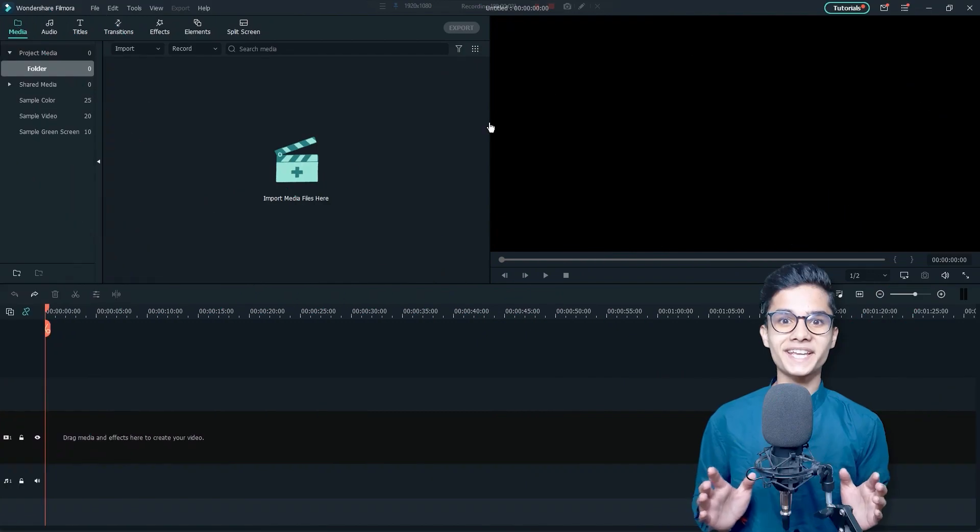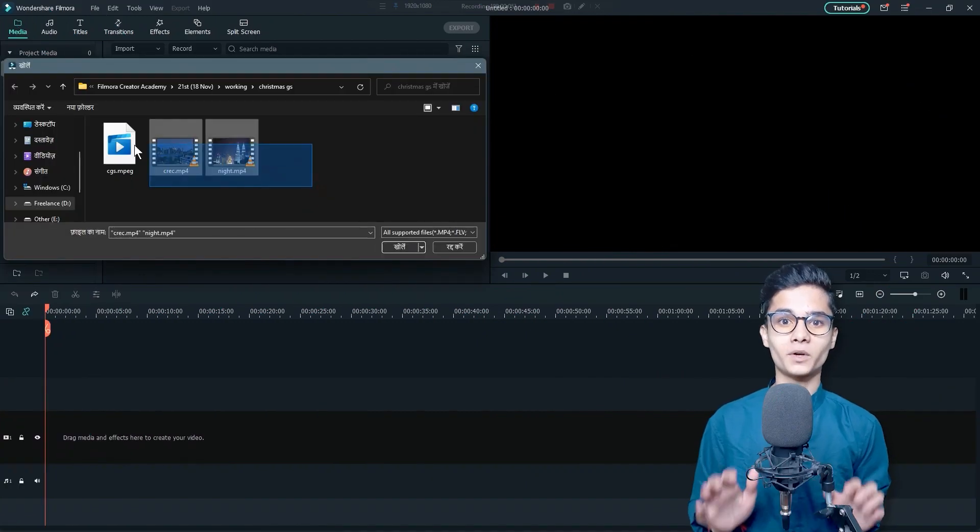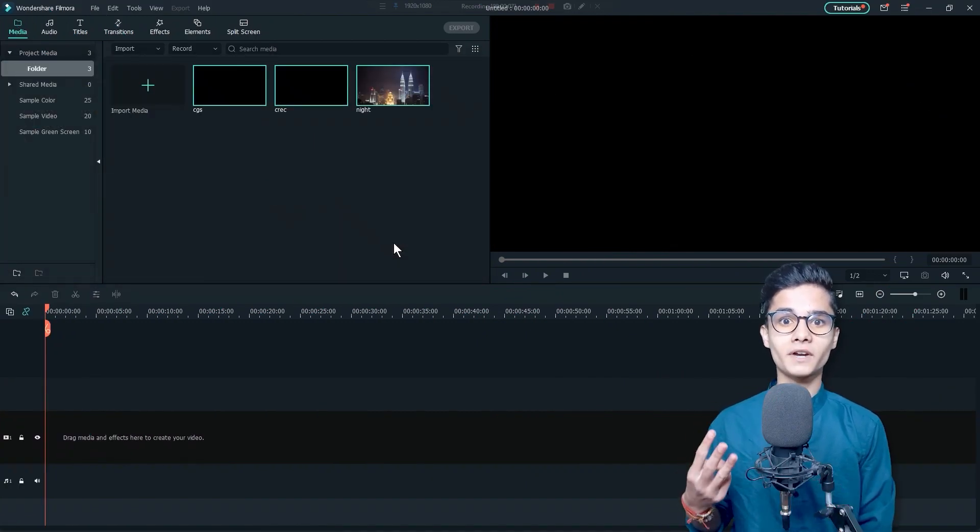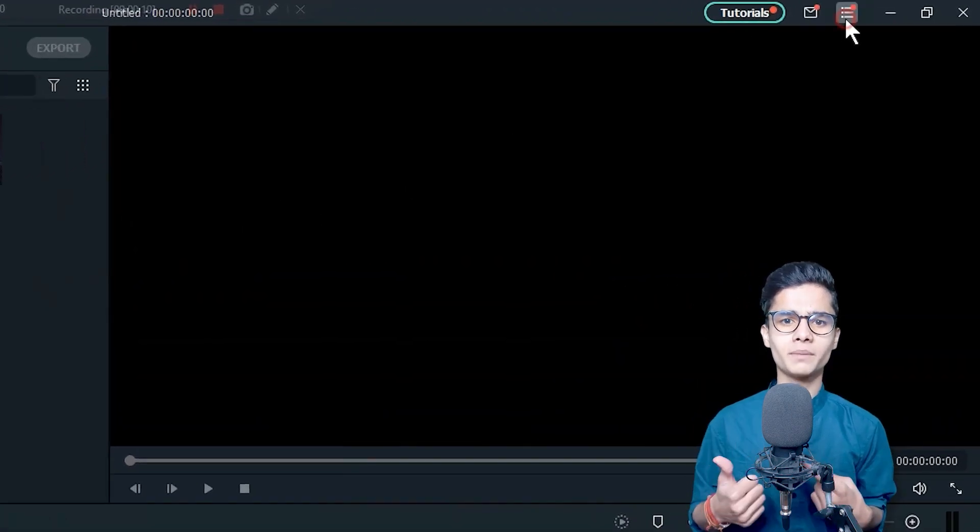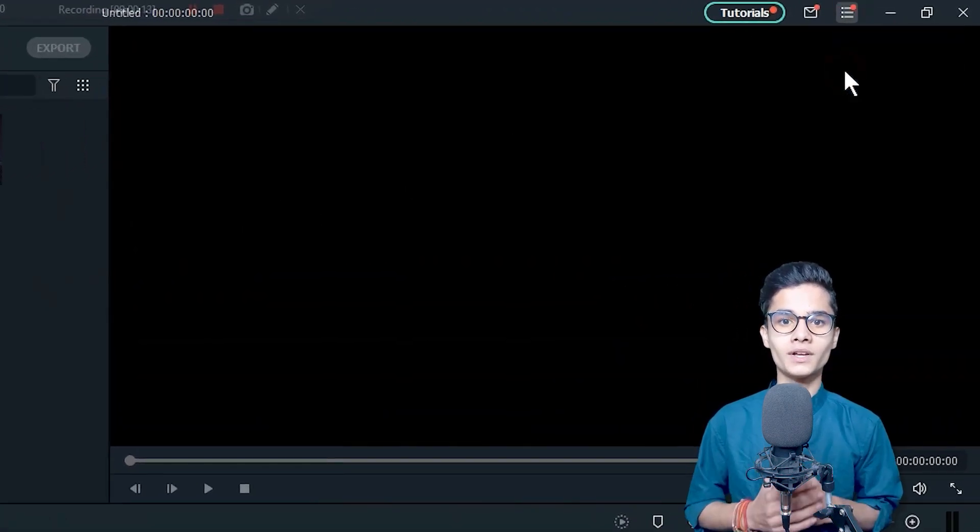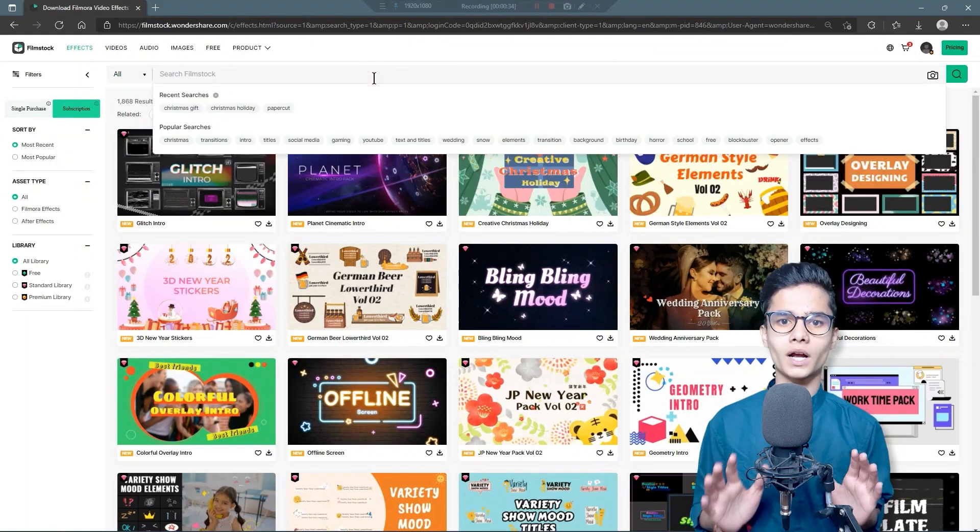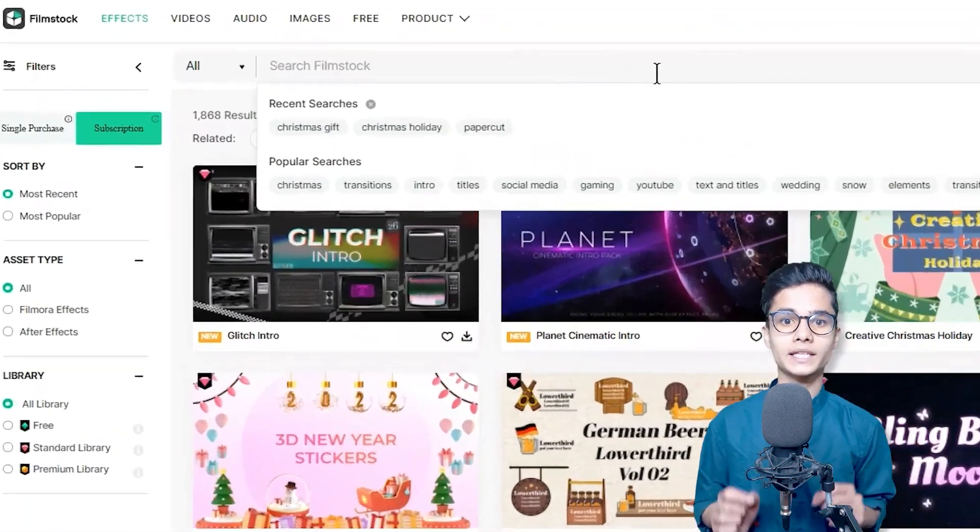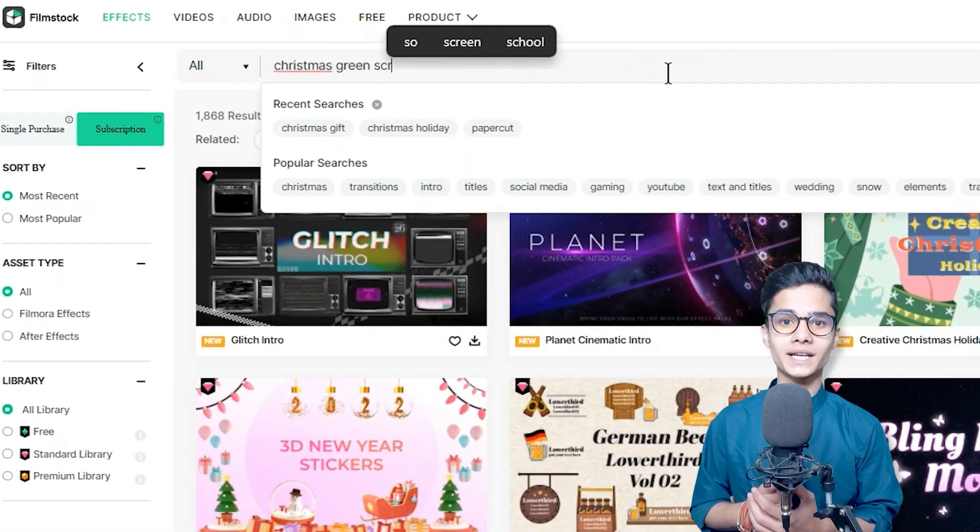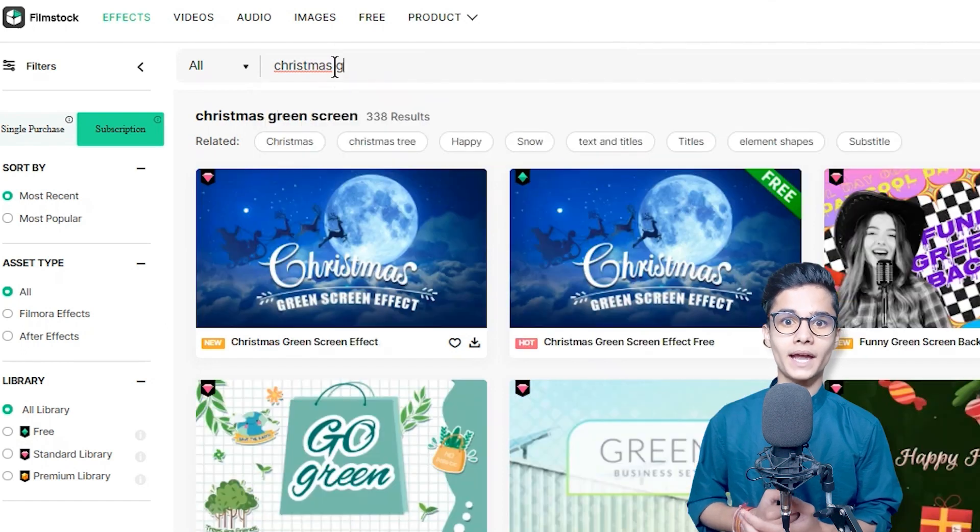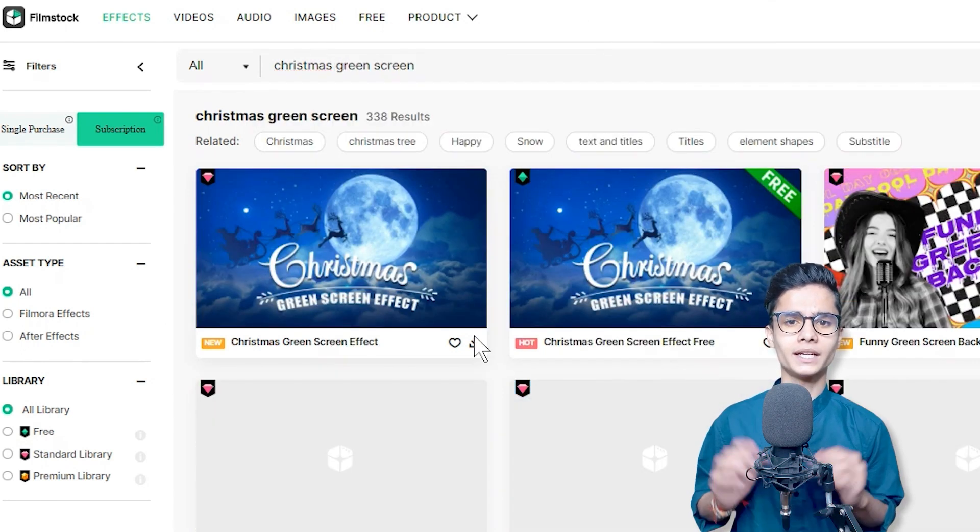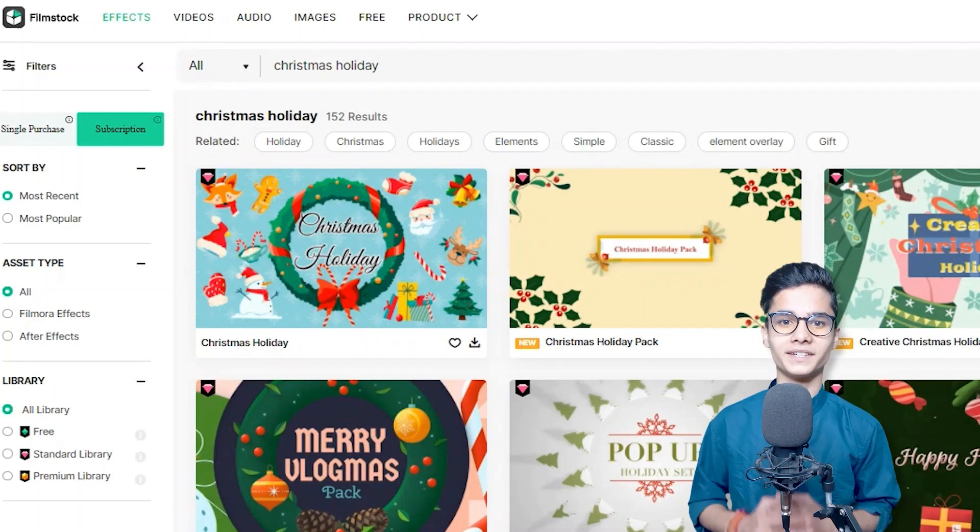Firstly, import your media and for this project we need 3 different Filmstock Packs, so just click on this 3 line button and click on Filmstock. From here, login with your account and search for Christmas Green Screen, Christmas Holiday Pack and Christmas Gift Pack and download them one by one.